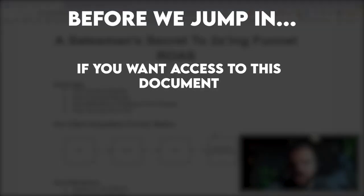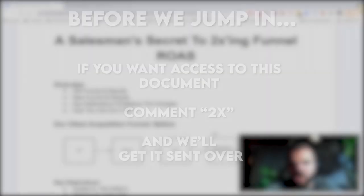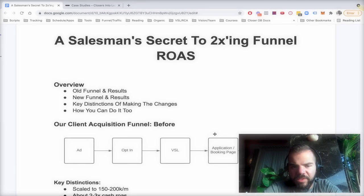All righty guys. And real quick, before we get into this training, if you want this document with the flows, the diagrams, all of this information, comment 2X below right now. Comment 2X below in the comments of this YouTube video and my team is going to reach out and send you a recording of the document as well as the actual document itself. So comment 2X below now.